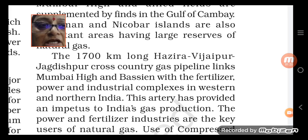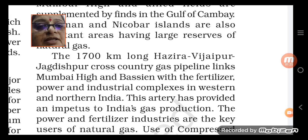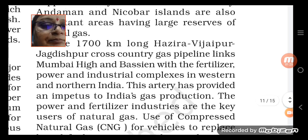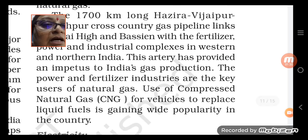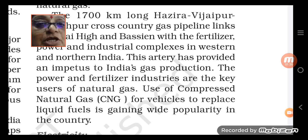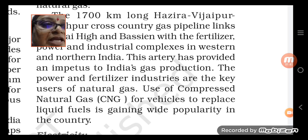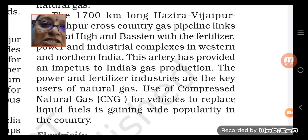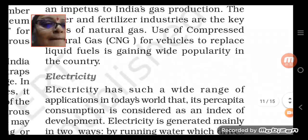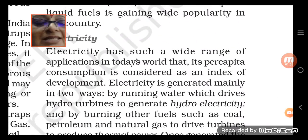A 1700 km long Hazira-Vijaypur-Jagdishpur cross-country gas pipeline links Mumbai High basin with fertilizer and other industries everywhere. This artery has revived India's gas production. Compressed natural gas (CNG) for vehicles is the best example of natural gas use today. We will be discussing electricity in the next class — till then, thank you so much and all the best.